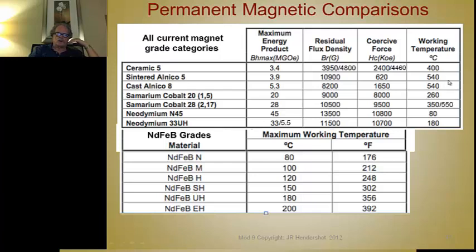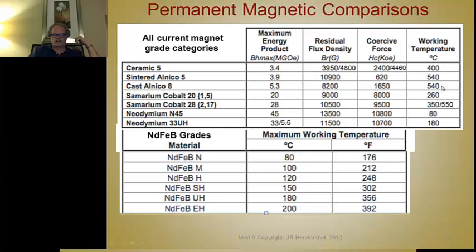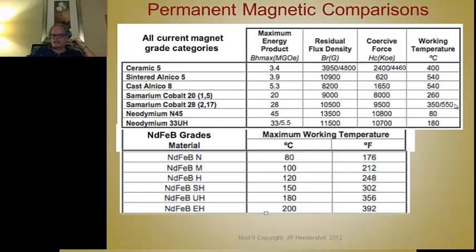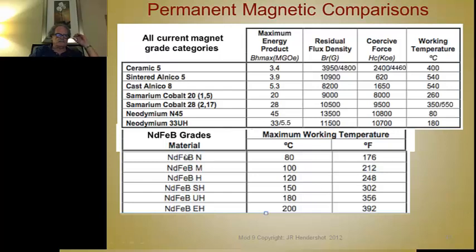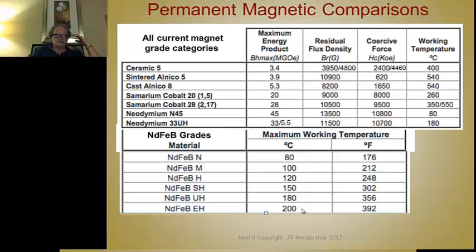The most important column is working temperatures. Ceramics operate well at high temperatures but not as well at low temperatures. Samarium cobalt is fantastic at high temperatures — the highest temperature magnet known is a samarium cobalt 2-17 at 550°C, made by only one company. Neodymium magnets have very poor temperature characteristics. This grade suffix defines the maximum working temperature — the EH grade operates at 200°C but has reduced flux and is very expensive.